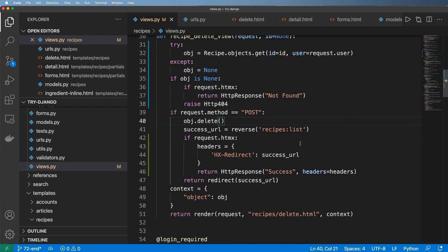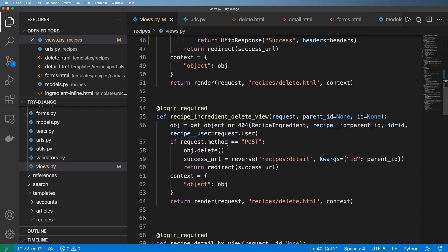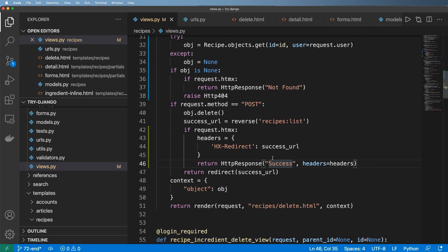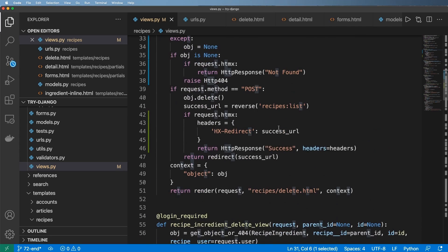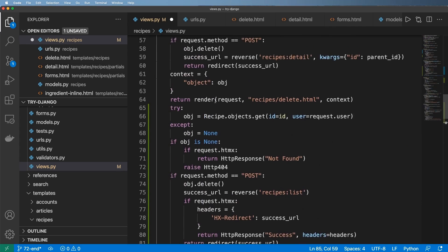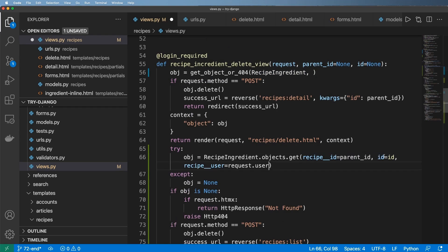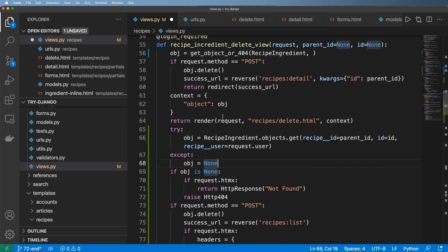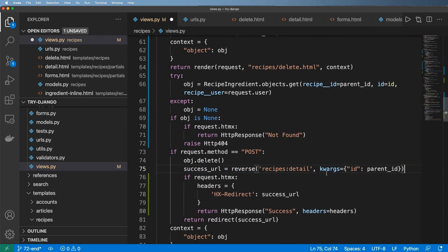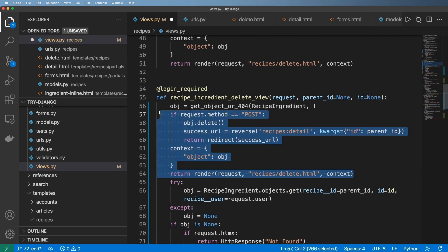Naturally this same idea can be passed down to the actual ingredient detail view. So I'm going to copy pretty much all of it and paste it underneath. The first thing is recipe ingredient is going to be what we're looking up, and our success detail view is just slightly different.